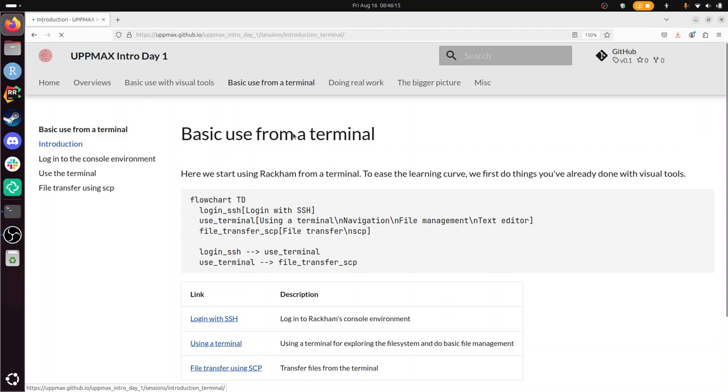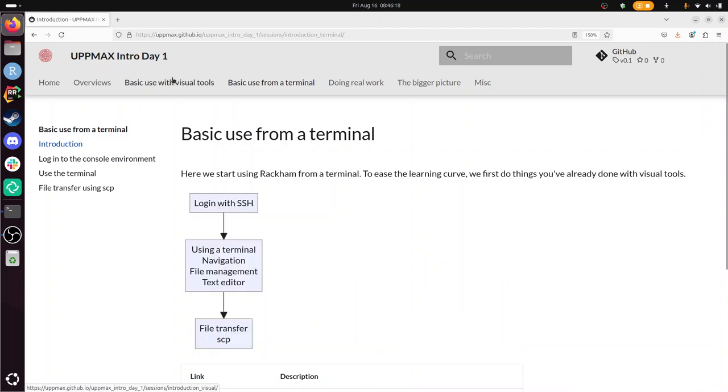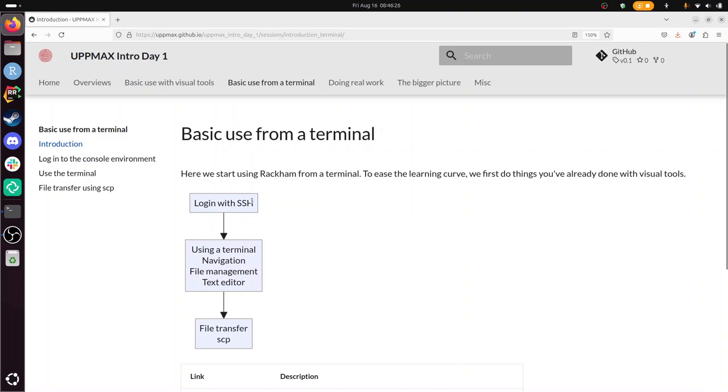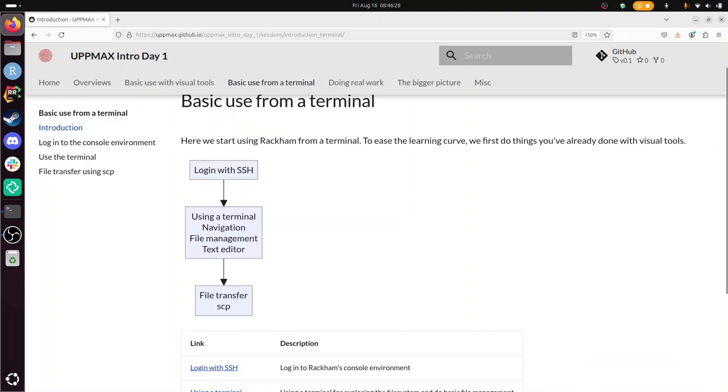We've already logged in using visual tools, using a website, using Thinlink, whatever that is. And in this session, basic use from a terminal, we have logged in using SSH. And now we're going to use that terminal to do basic things.